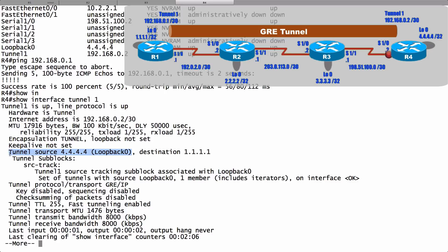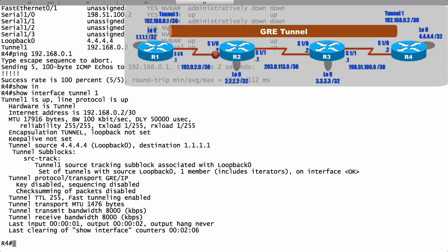But the real test is to do a traceroute. Let's make sure that the far end of this tunnel appears to be only one router hop away. Let's do a traceroute to the other side of this tunnel. Let's do a traceroute to 192.168.0.1. How many hops away? It's only one. Look at that. Our next hop was the other end of the tunnel. And that was our destination.